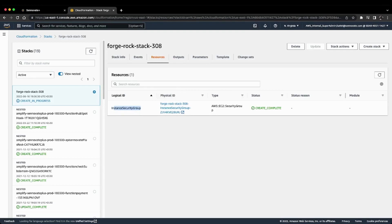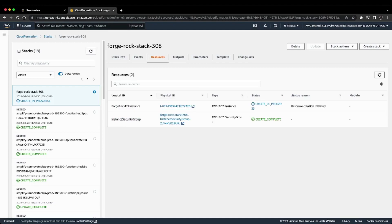of that is complete. In a few seconds, you'll also see the EC2 instance being deployed. Now, as you can see, the ForgeRock EC2 instance is in progress and the resource creation has been